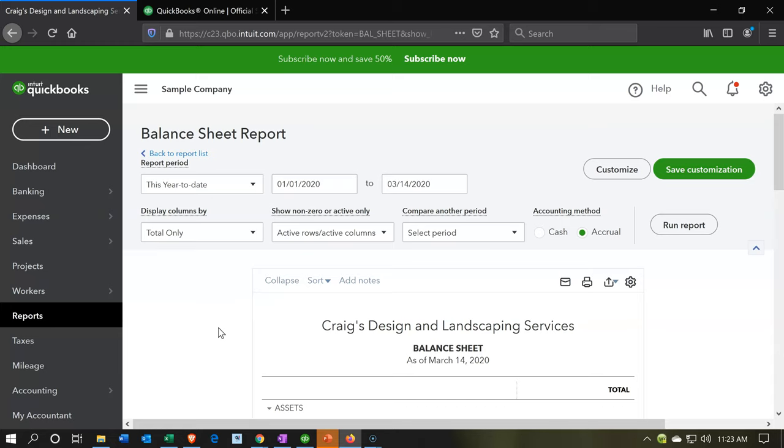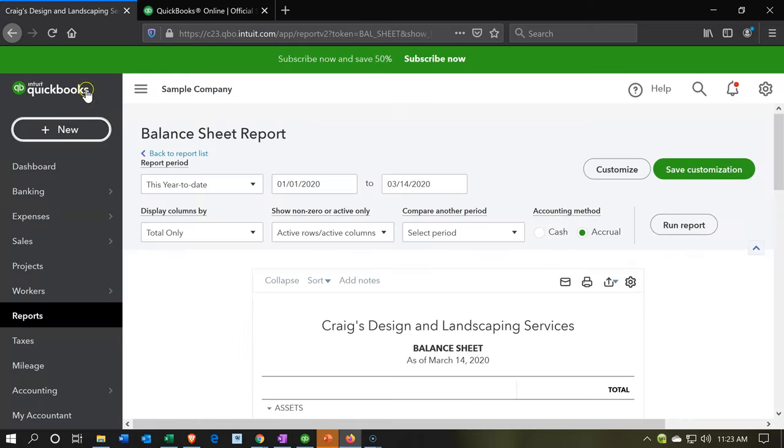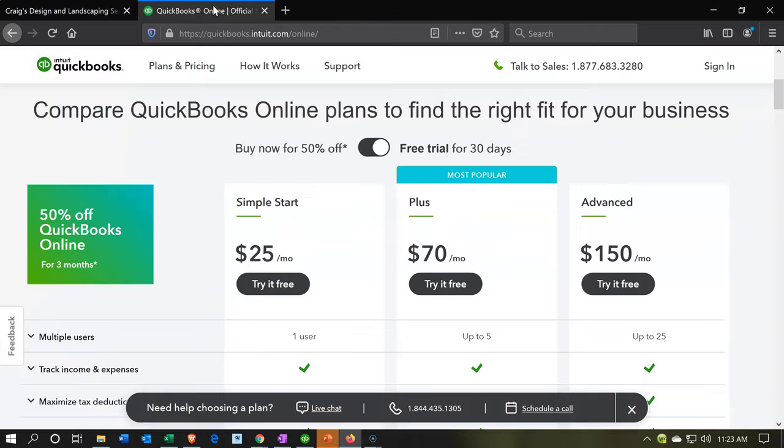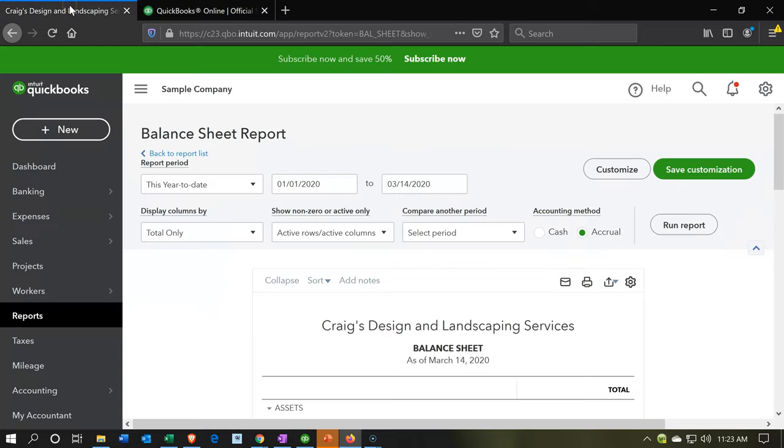Once we're done with the first part of the course where we're just looking at the navigation and forms, that's going to be a short component of the course. Then you're going to jump into the 30-day free trial. That's what we would recommend doing to really get the most out of it.